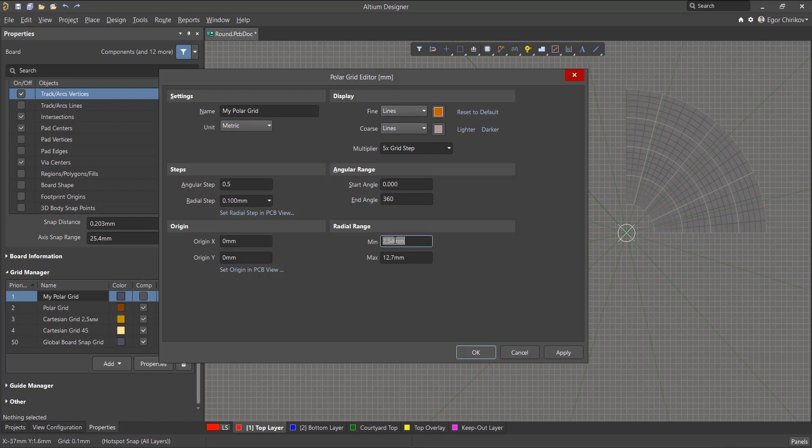The minimum and maximum values of the radial range determine the extents of the grid relative to the radius.